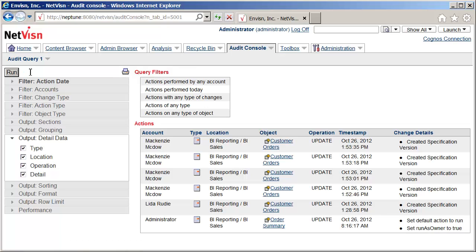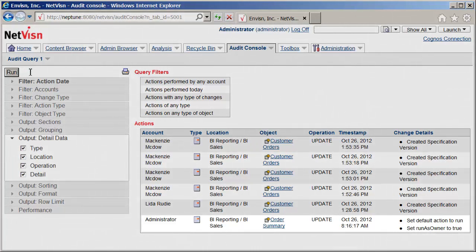Here we can see all the activity for today. The audit monitor tracks all changes in the content store, including who made the change and what details have changed. For example, there was a change to a report object's properties earlier today.